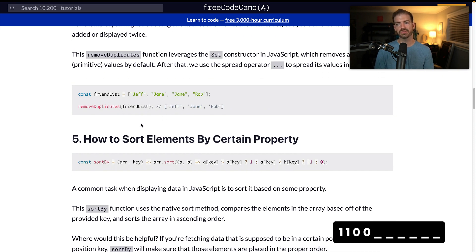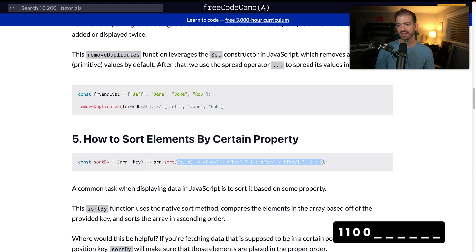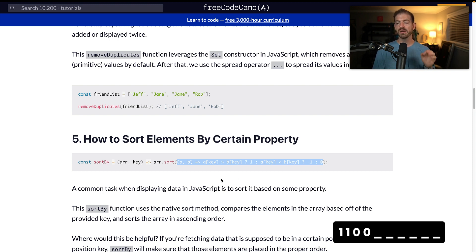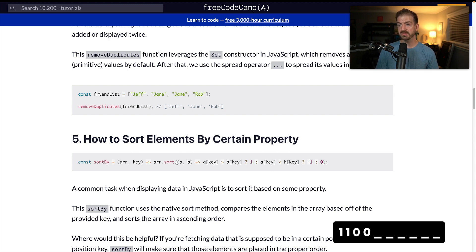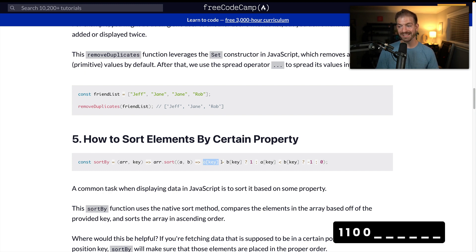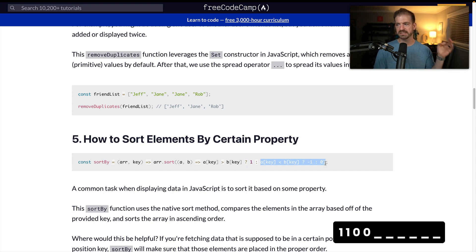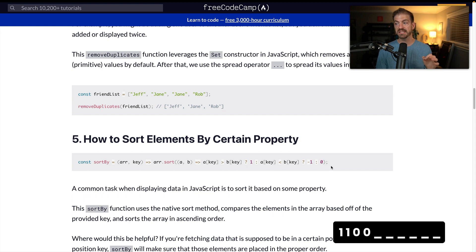This one gets kind of interesting: how to sort elements by a certain property. This is using the array sort function and it starts to get kind of ugly. If it's something you create once and never have to update, that's totally fine — I get the use case. But this is starting to get really tricky to look at. We have our comparator function taking in two parameters, A and B, and doing comparisons based on a key. It says if the value associated with the key in A is greater than in B, return one, and then there's another nested ternary.